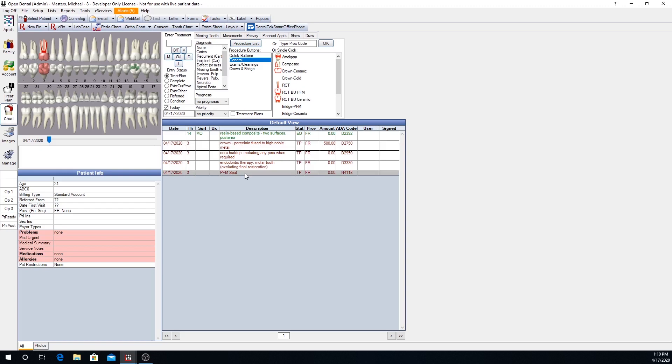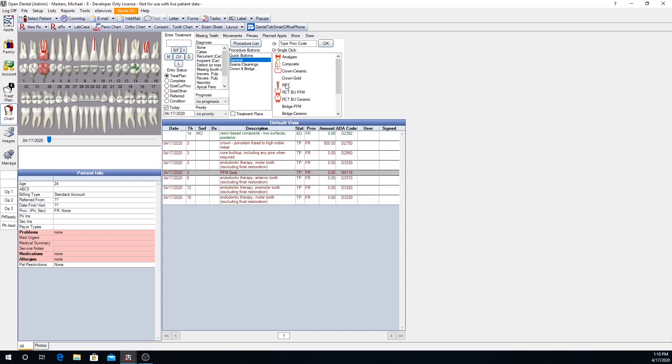Autocodes can be used in a procedure button to treatment plan the correct procedure based on a set of conditions. For example, we can chart for teeth numbers 9, 12, and 15 that they all need root canals. We've highlighted 9, 12, and 15, and over here we have a root canal procedure button. When we click that button, you'll see that we now have root canals treatment planned for all three teeth. But the set of conditions defined in that autocode specify that tooth number 9 being an anterior tooth gets an anterior root canal code, 12 being a bicuspid gets a bicuspid root canal code, and a molar tooth gets a molar root canal code.